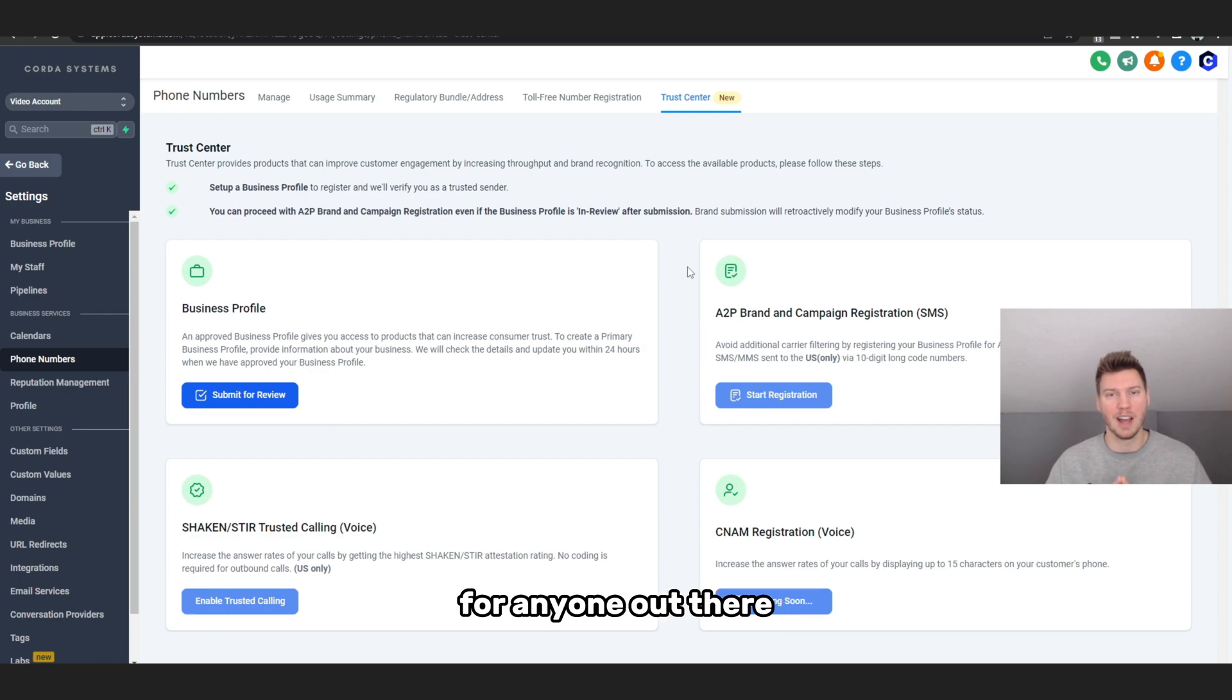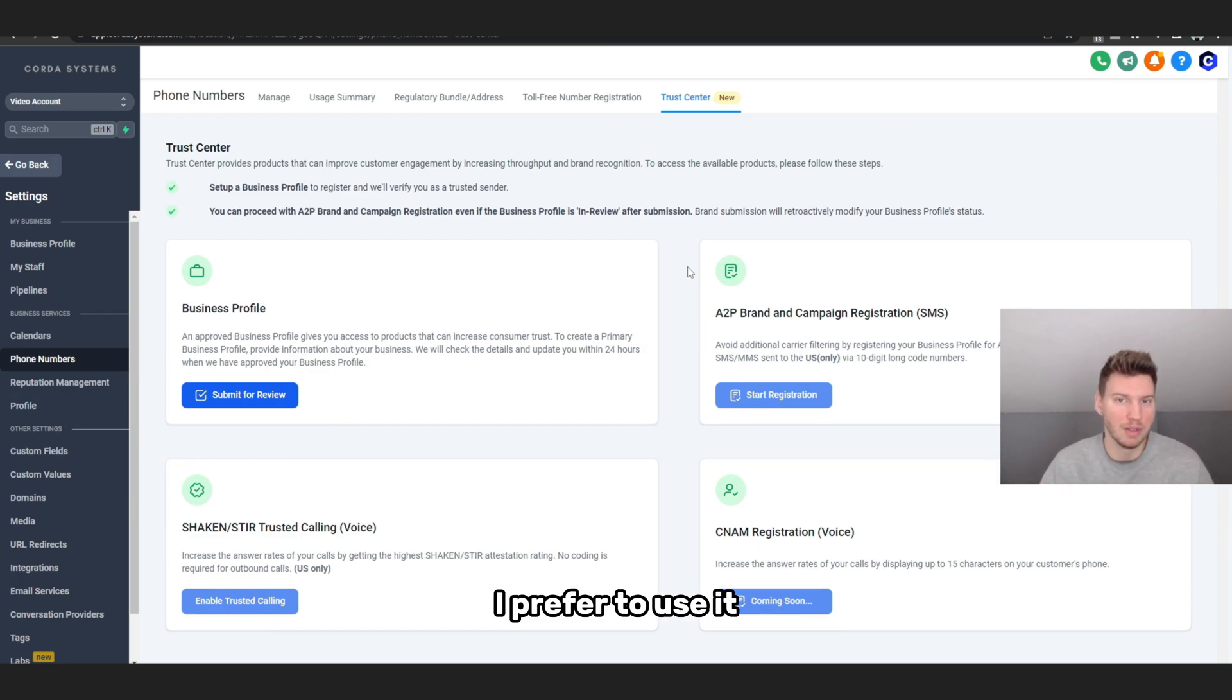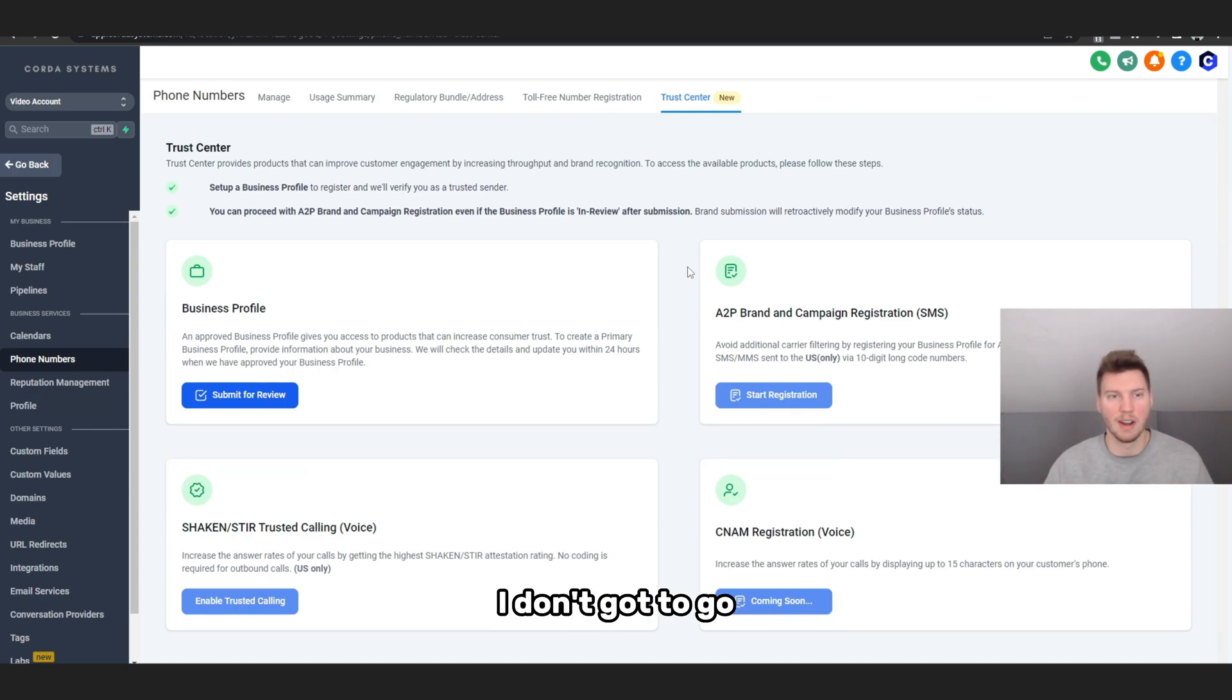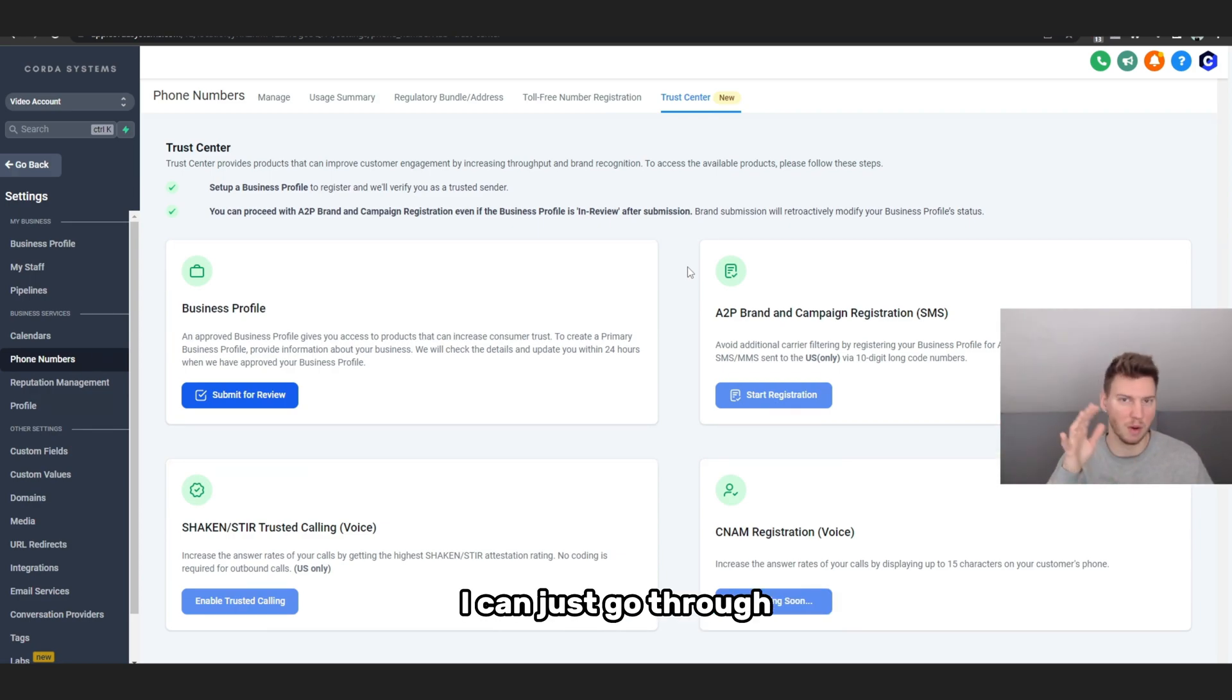It's going to wrap this up for anyone out there that isn't using Lead Connector yet. I prefer to use it because it's just simpler and everything's just in one system. I don't got to go to Twilio anymore. I can just go through Go High Level themselves and it's just really convenient.